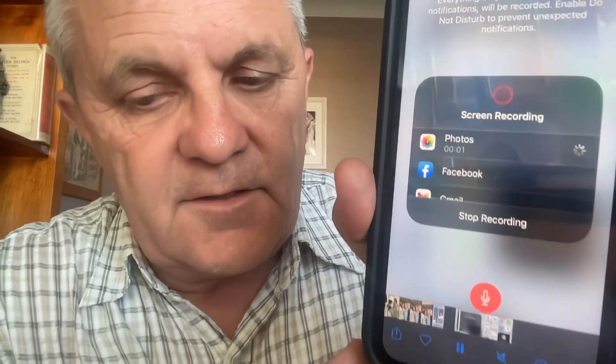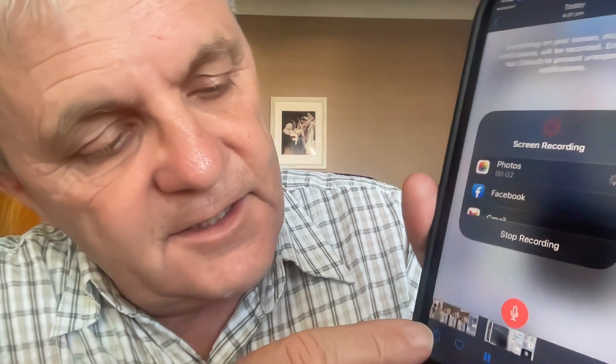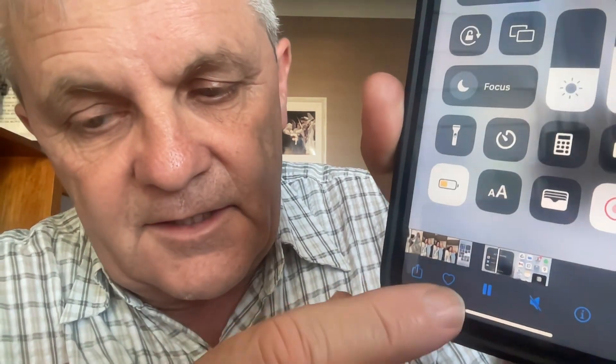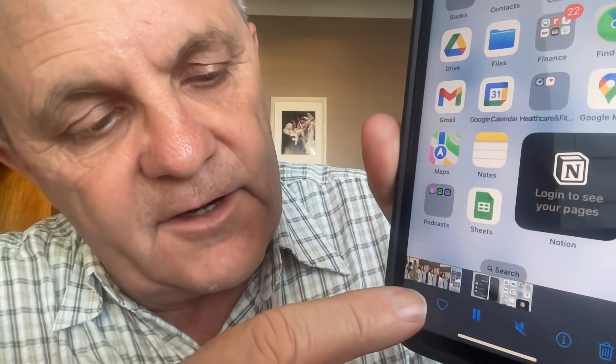When I go into Photos, I can see that screen recording there. I can upload it, share it via AirDrop, and edit it if I want, or send it to somebody else if it's not too long. Screen recording on the iPhone — very easy, as long as your microphone and camera are not being used for something else.